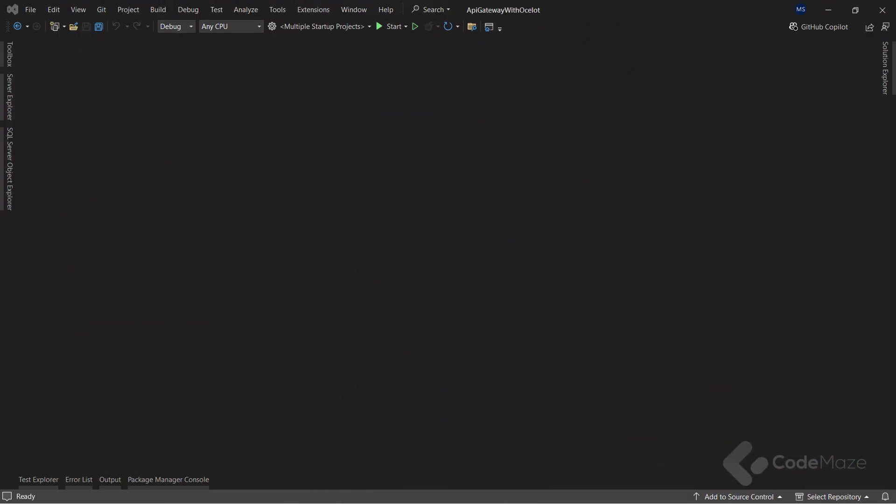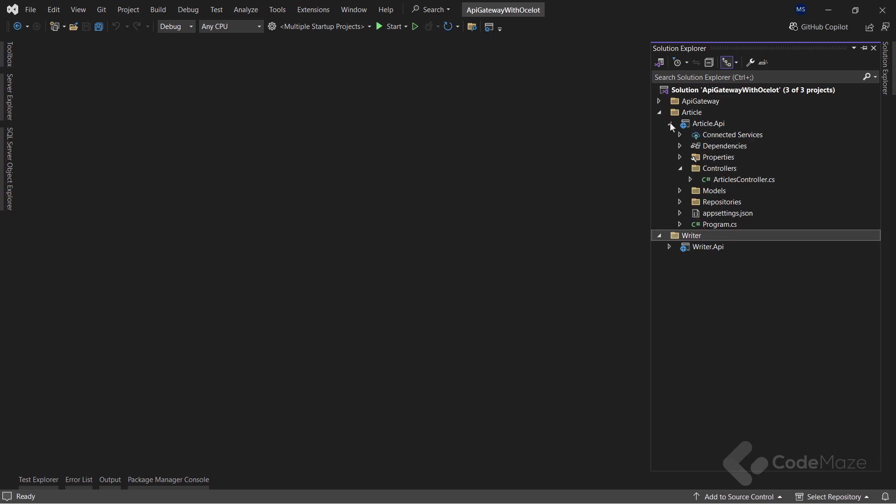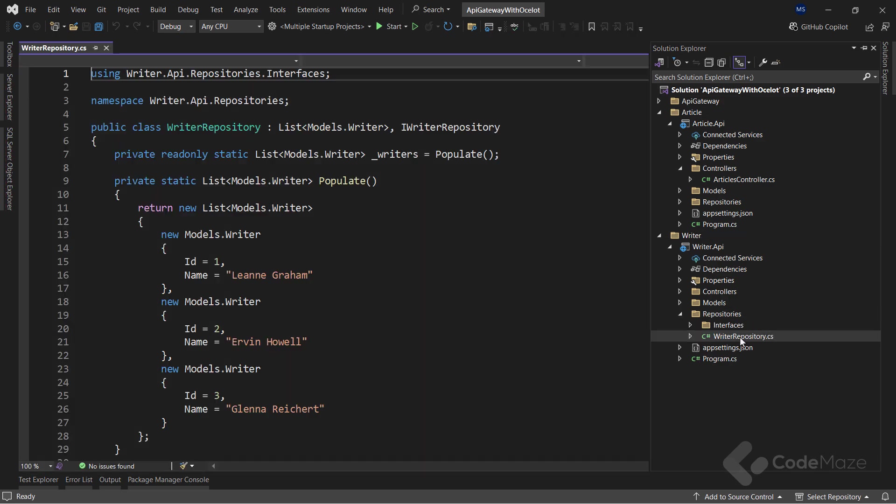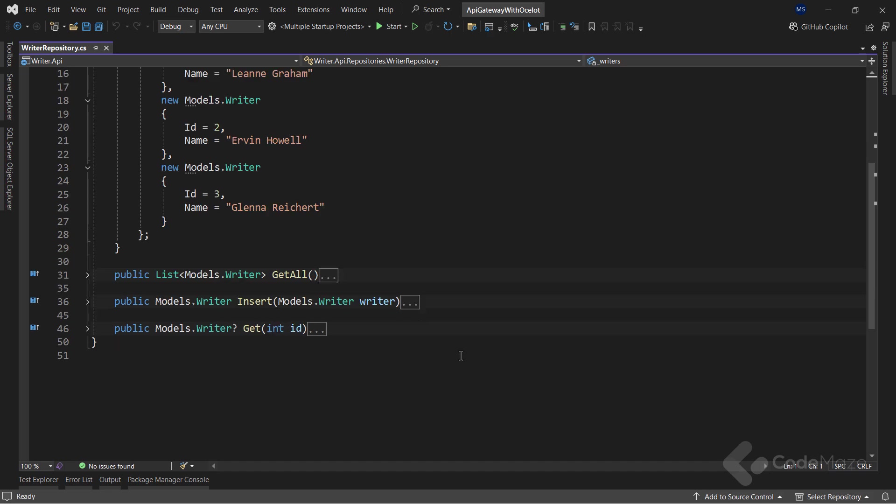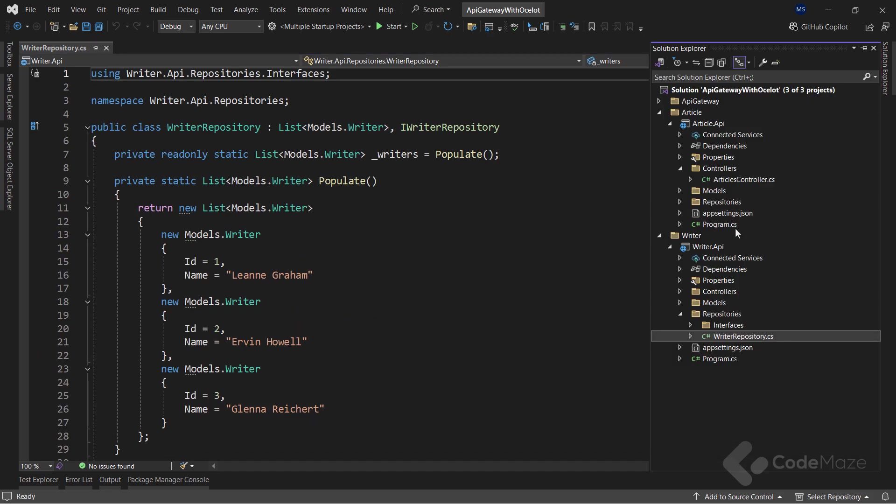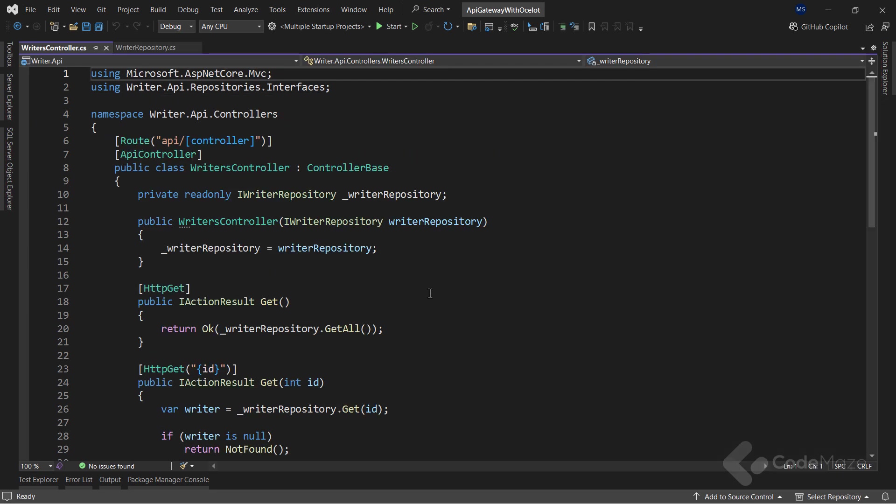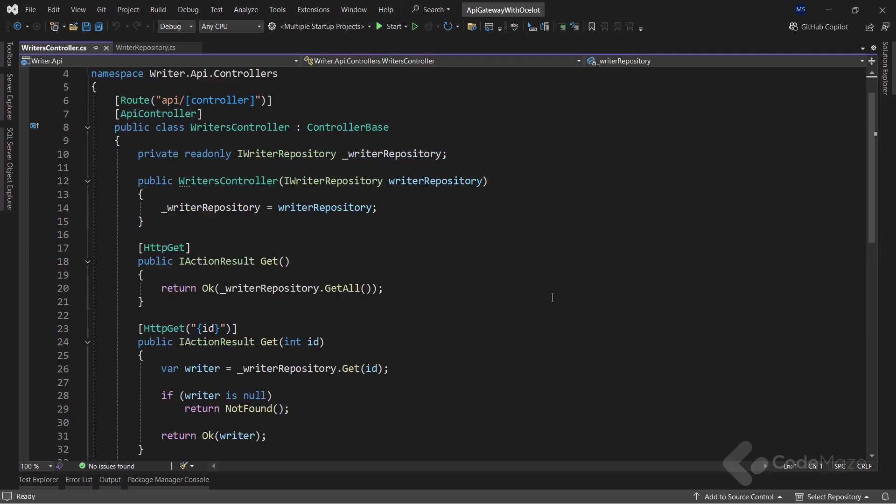The main focus will be on creating the gateway. I already have two microservice projects created. Both projects have the same structure and to be honest, there is nothing too special inside each of them. You can find the repository class, which is an in-memory repository with three methods, and also a controller with three endpoints: get all, get by id, and insert actions.